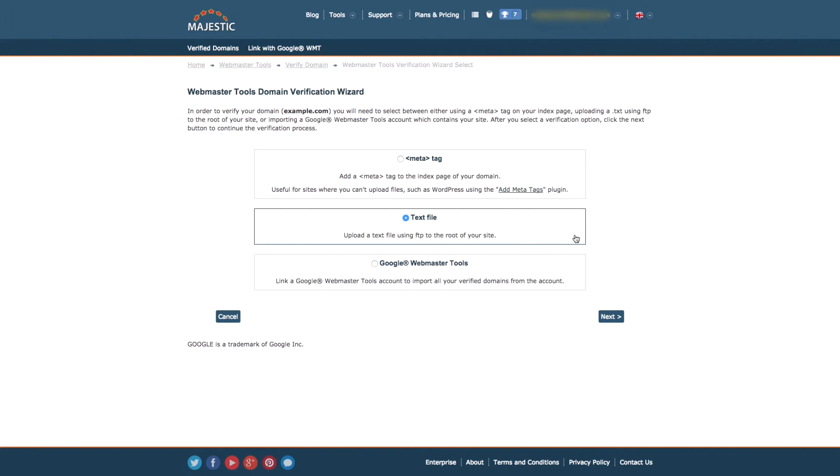By selecting text file or the file transfer protocol option as it was referred to previously, you will need to add a unique URL to your site. Your personal URL will be given to you once you've selected this option.